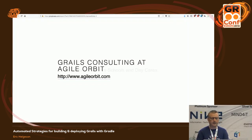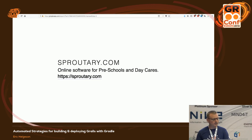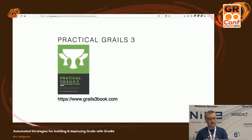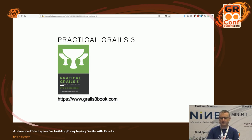My name's Eric Helgeson, and I'll be talking about automation strategies for deploying, building and deploying your Grails app. I'm a consultant at Agile Orbit — we do Grails and Groovy consulting, mostly working on Grails apps. I have a side business, Sprodery.com, built in Grails for preschool and daycare. I'm also the author of Practical Grails 3 — if you don't have this book and you're using Grails, you should buy it at Grails3book.com.